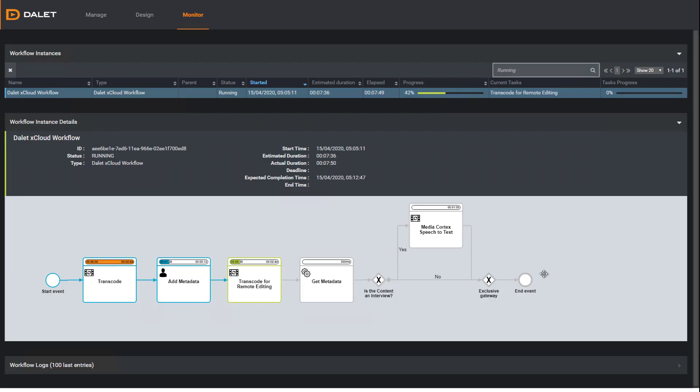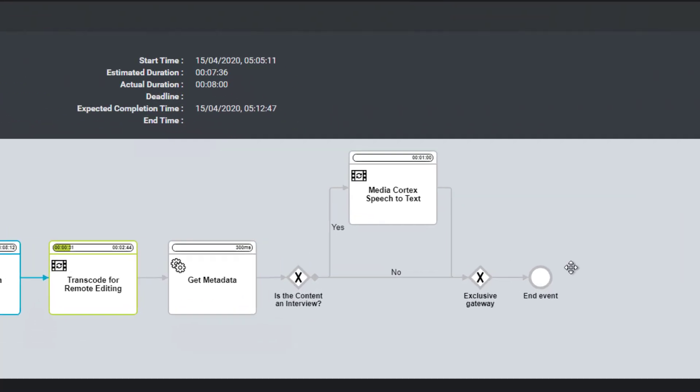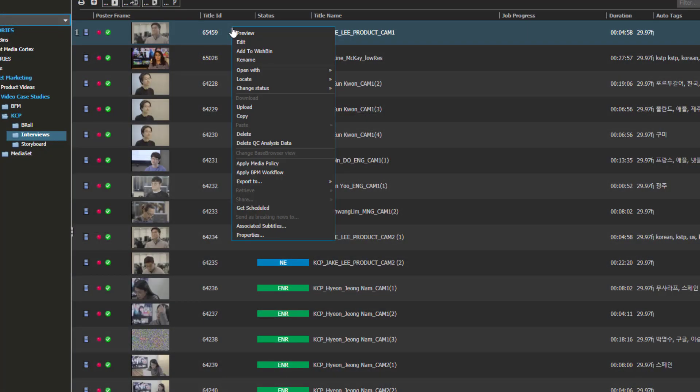If we label this as an interview, this triggers the next part of the workflow to transcribe the content using Dalit Media Cortex's speech-to-text service.